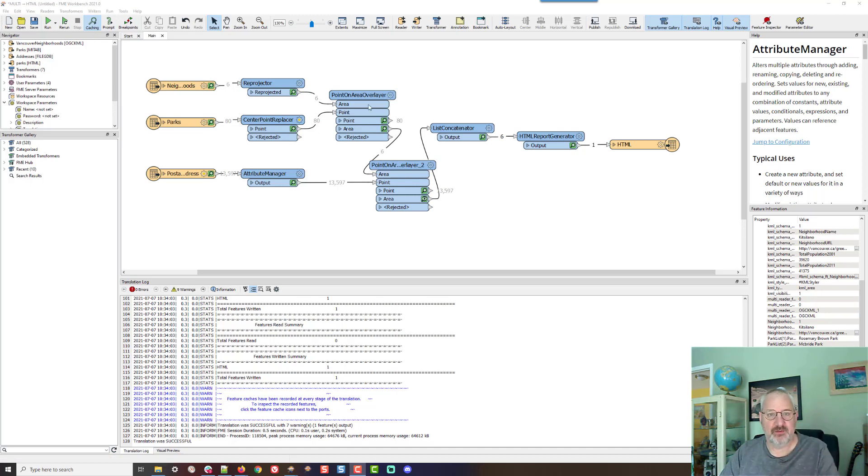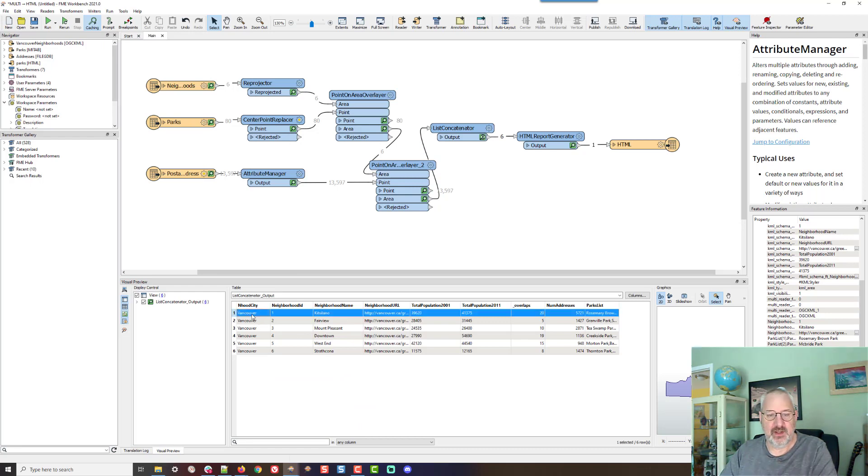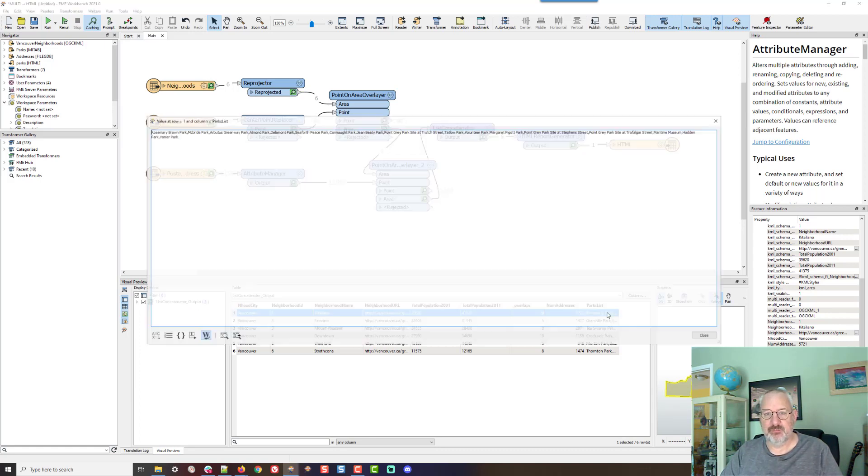What I've got here is a workspace. It just runs, and we get basically a bunch of information about a neighborhood in the city of Vancouver. So this is Kitsilano. We know the population, the number of addresses, and then we have a list of parks, which is rather a long list of parks in there.